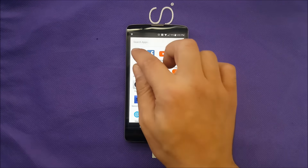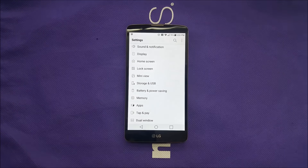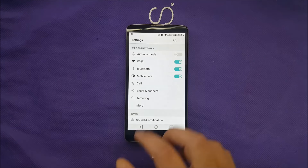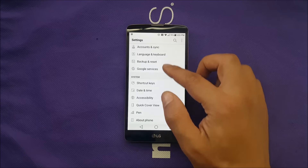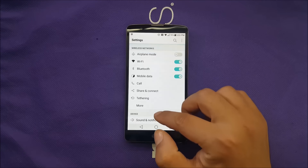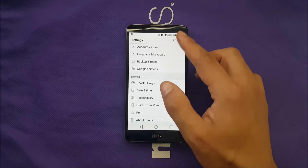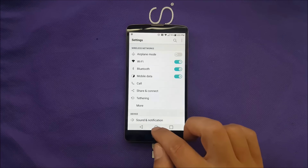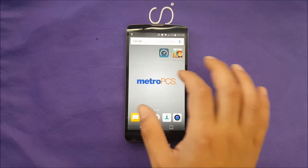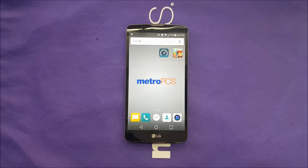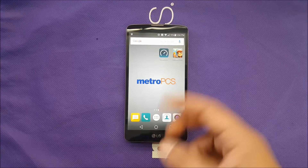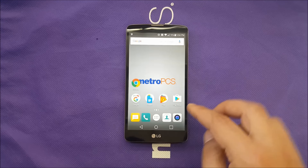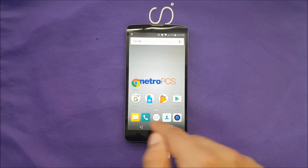One thing to note: when you go to Settings, there are no categories — everything is classified on one page. Google Launcher is designed to make things much easier, as you can see.